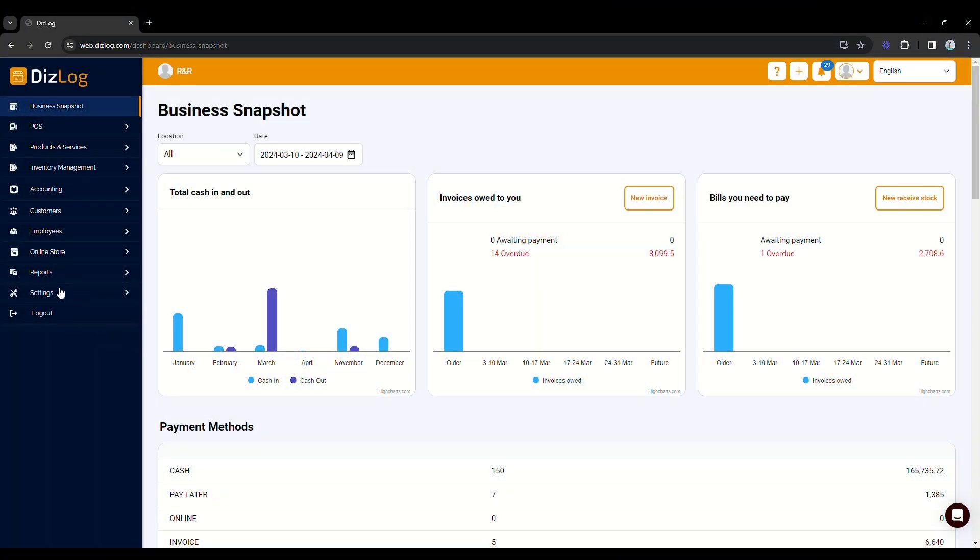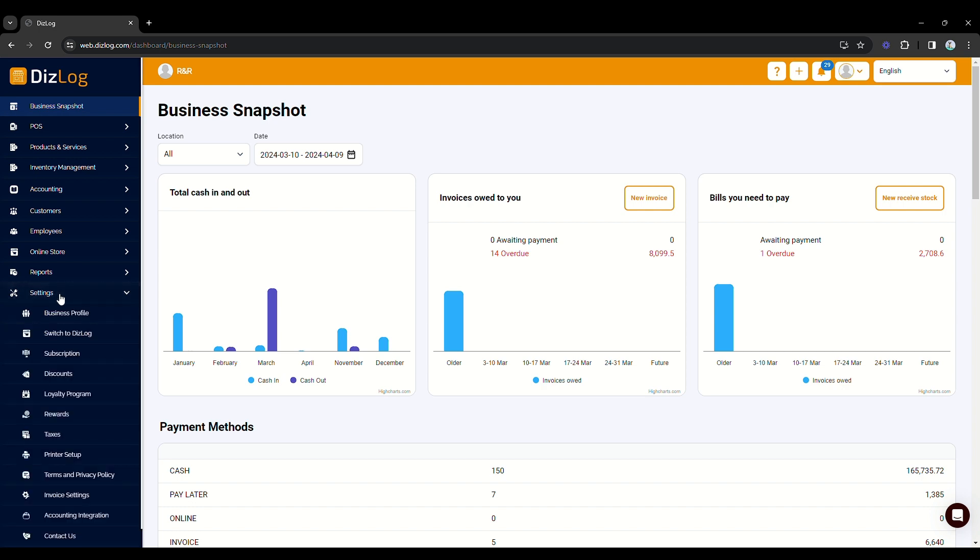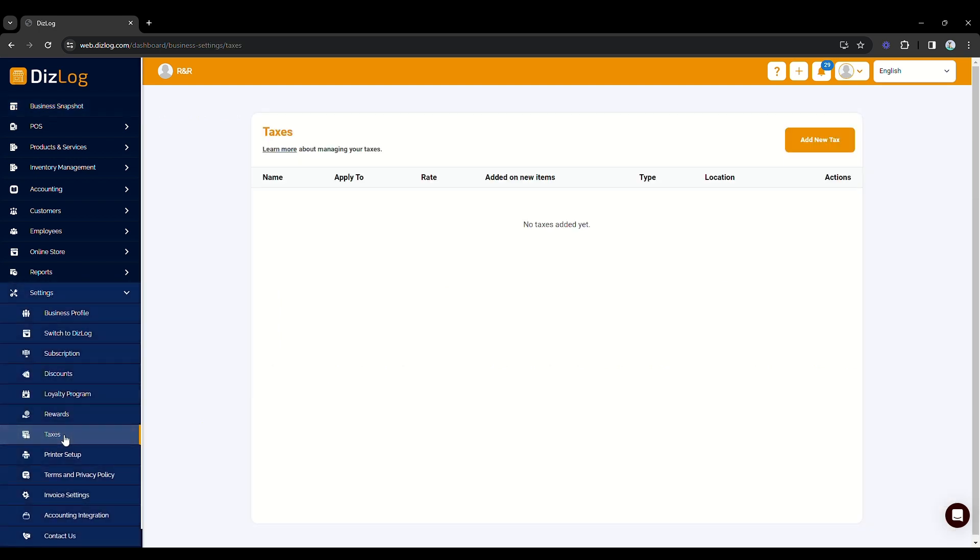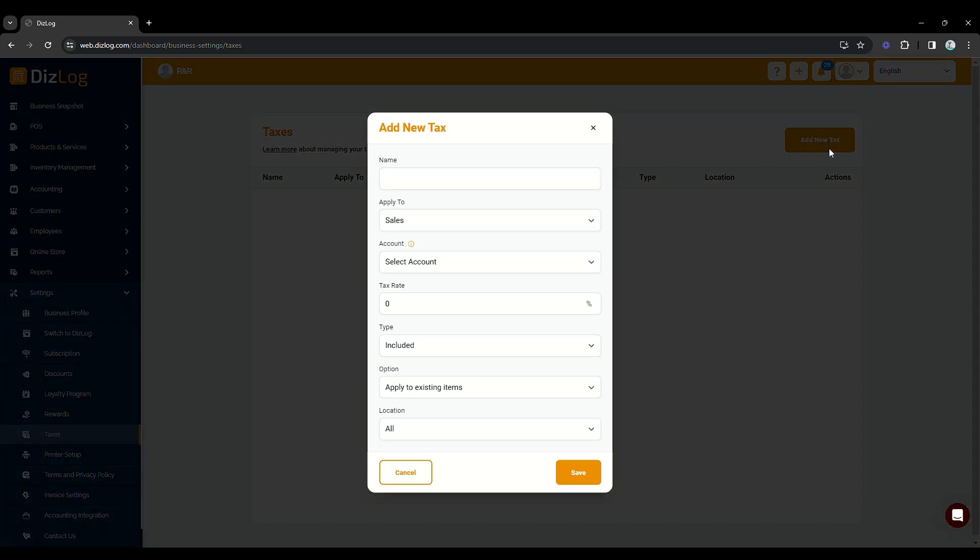To start the setup, first go to settings in the left pane of the dashboard. Here, you will see taxes. To add new configuration for taxes, click Add New Tax.